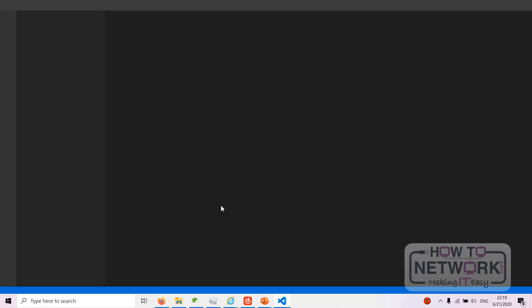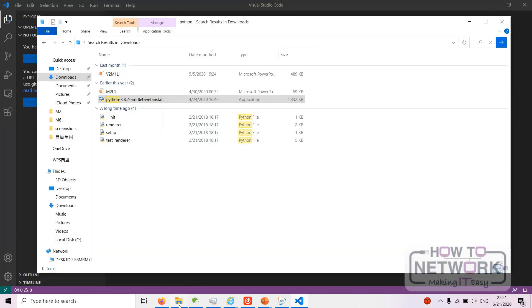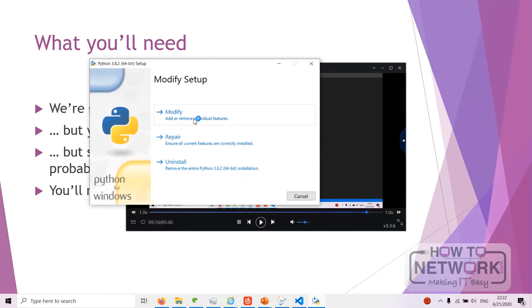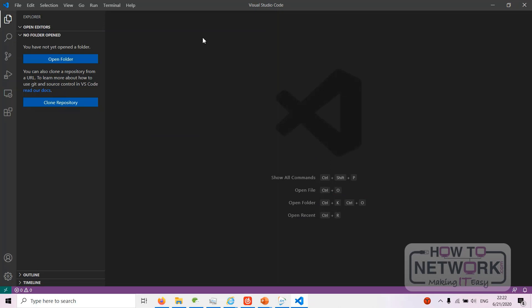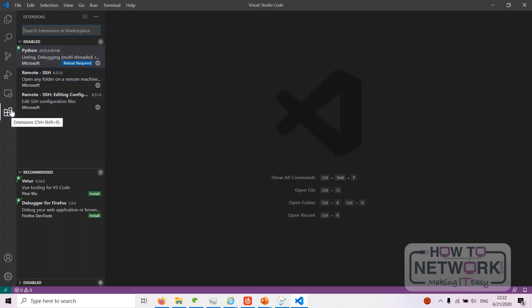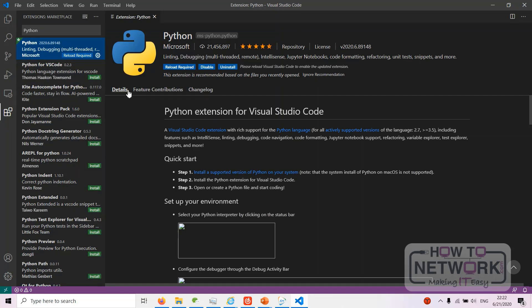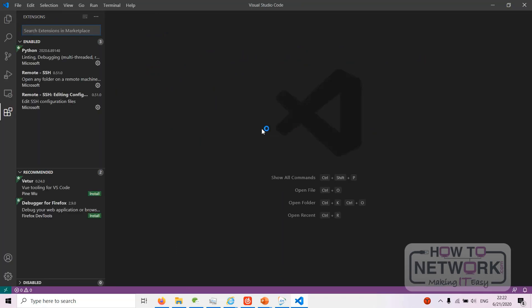Once VS Code is open, you also need to install Python from the download you did earlier. After that, there's one final thing to get: a Python extension. Click the extensions icon — the little blocky icon — then search for Python. It's the first result: Python by Microsoft. For you there'll just be an install button. That's the Python extension installed, Python installed, and VS Code ready to go.